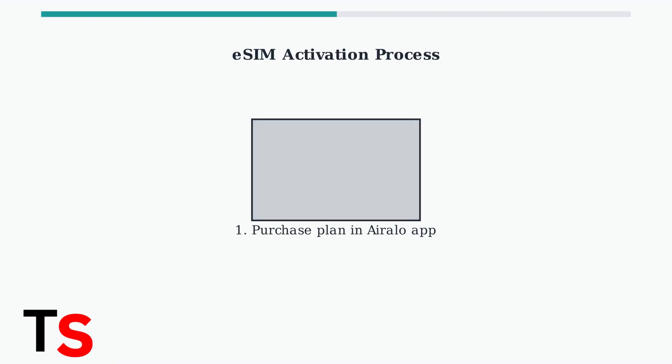The eSIM activation process involves three main steps: purchasing a data plan through the iRalo app, installing the eSIM profile using a QR code or manual entry, and then activating it in your phone's cellular settings.